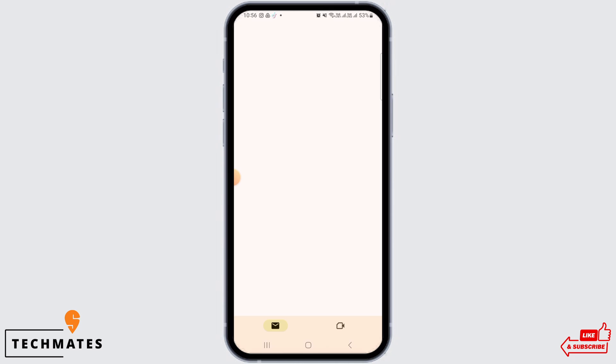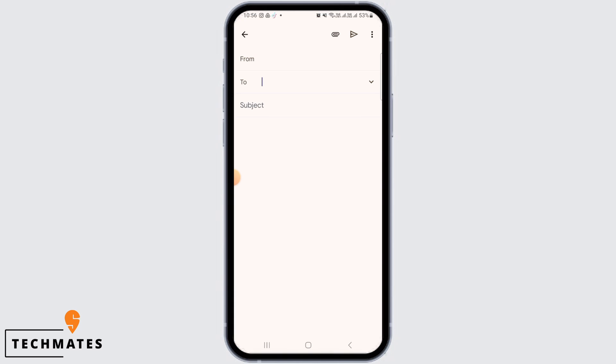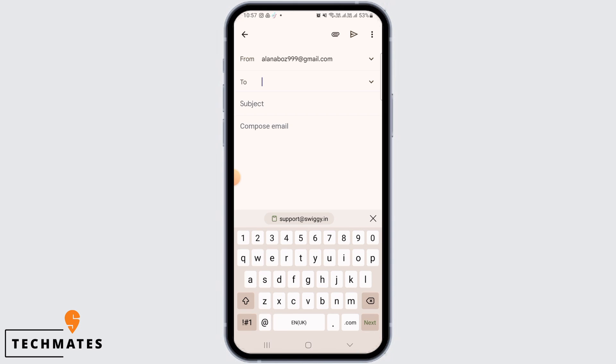Then tap on the compose option. Now on the recipient, you simply want to paste the email ID that you have copied, which is support@swiggy.in.